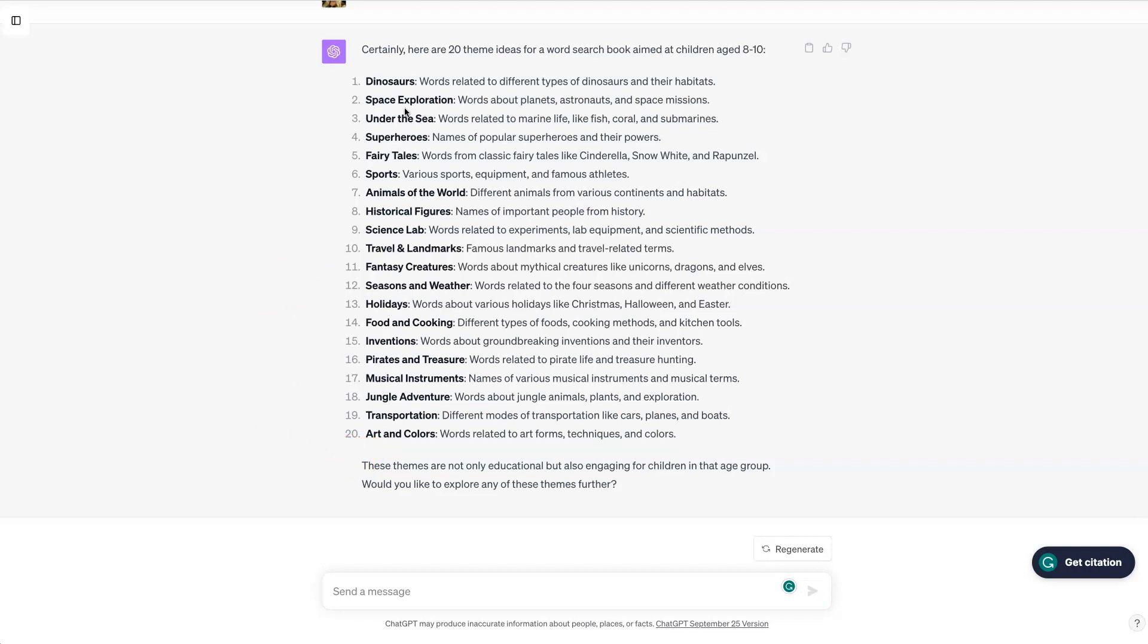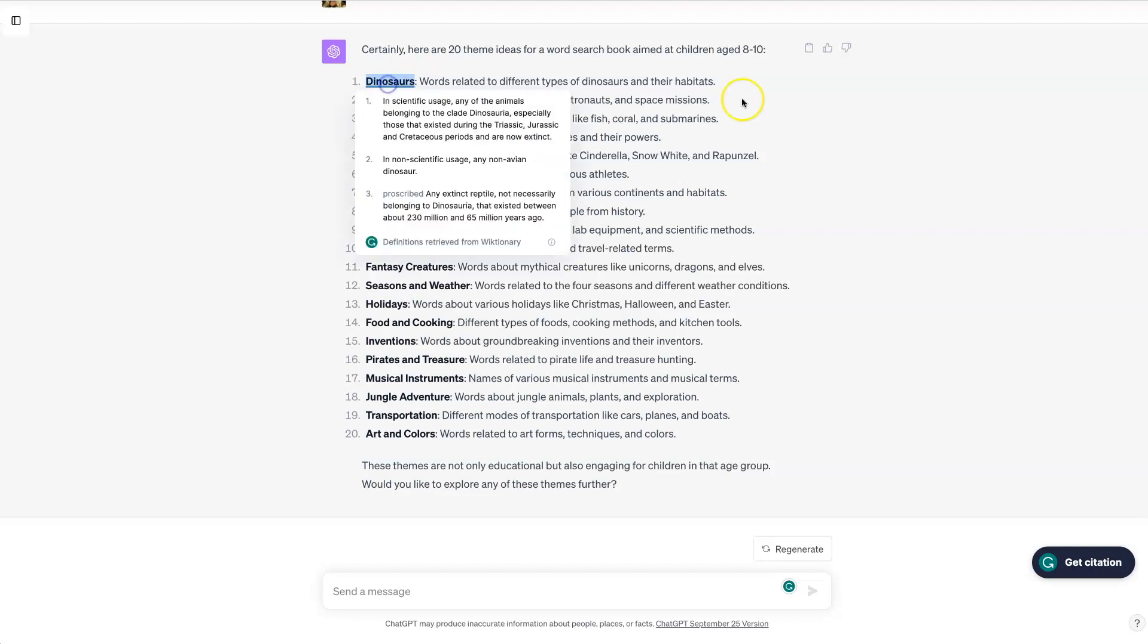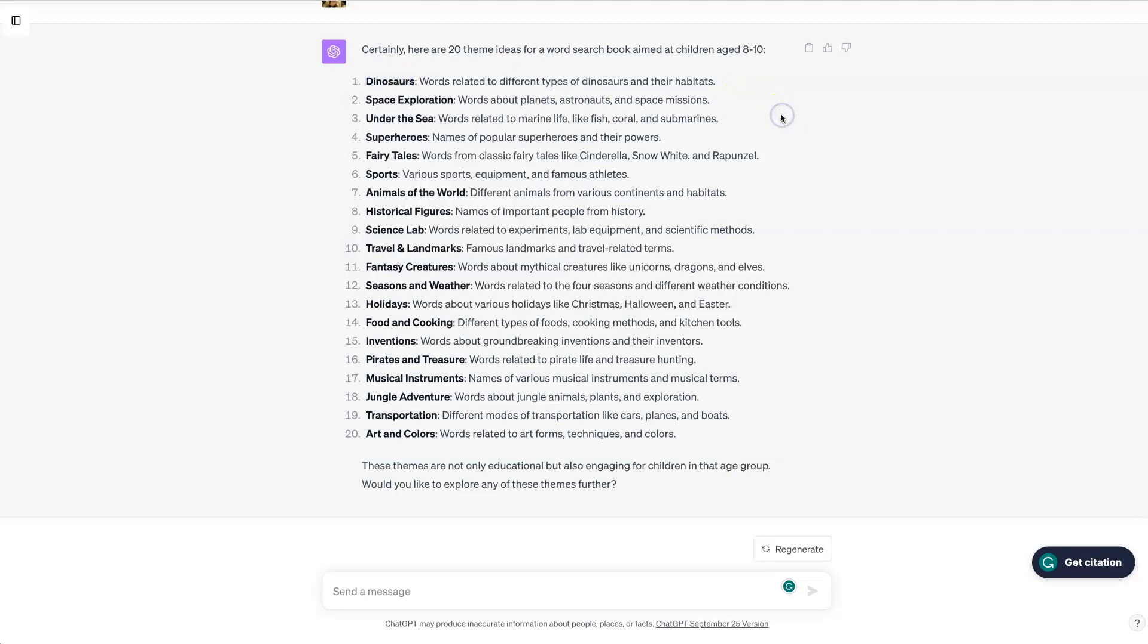So if you're doing a puzzle book with 100 word searches, you could ask it to give you ideas for 100 different dinosaur themed word searches.